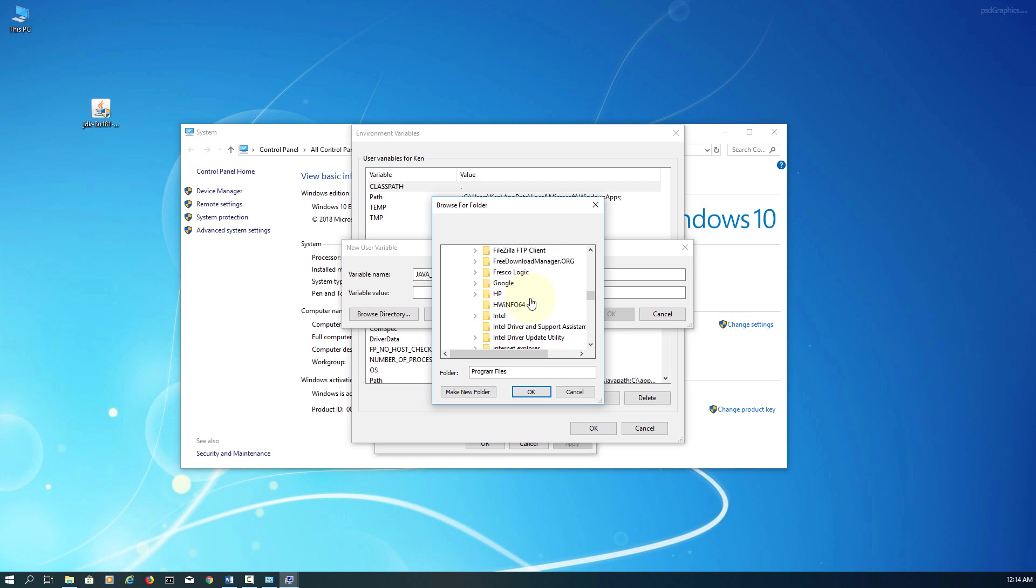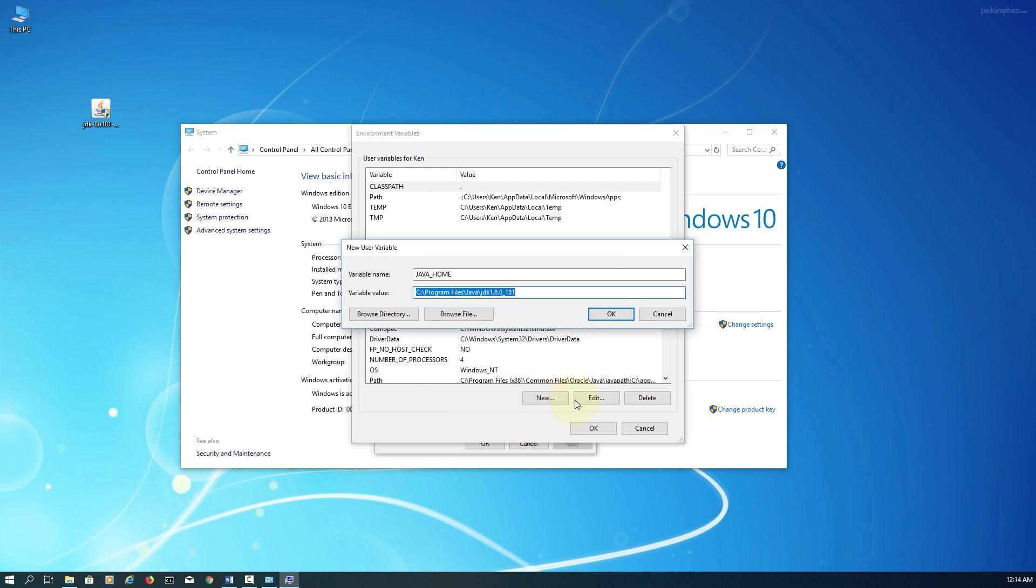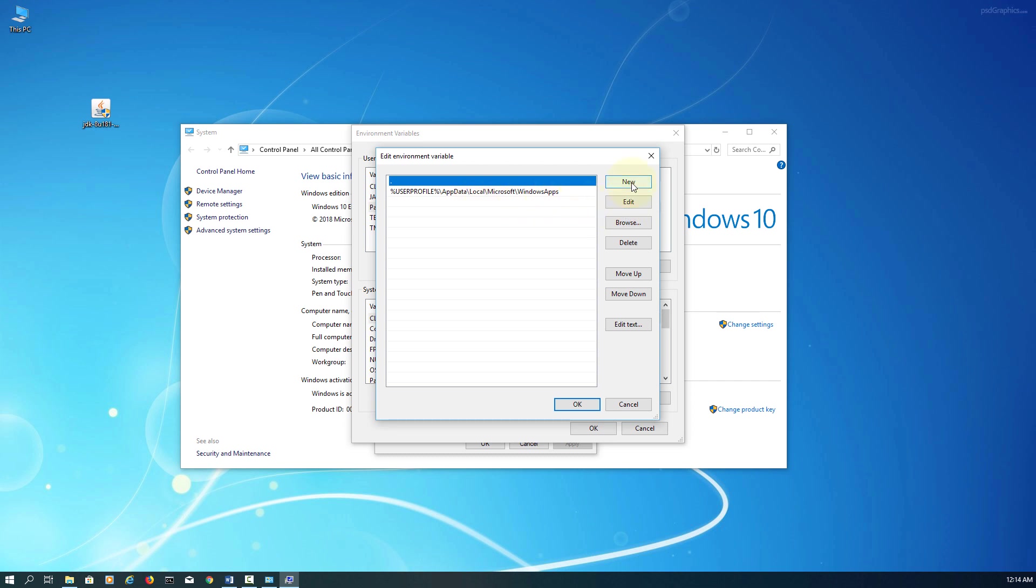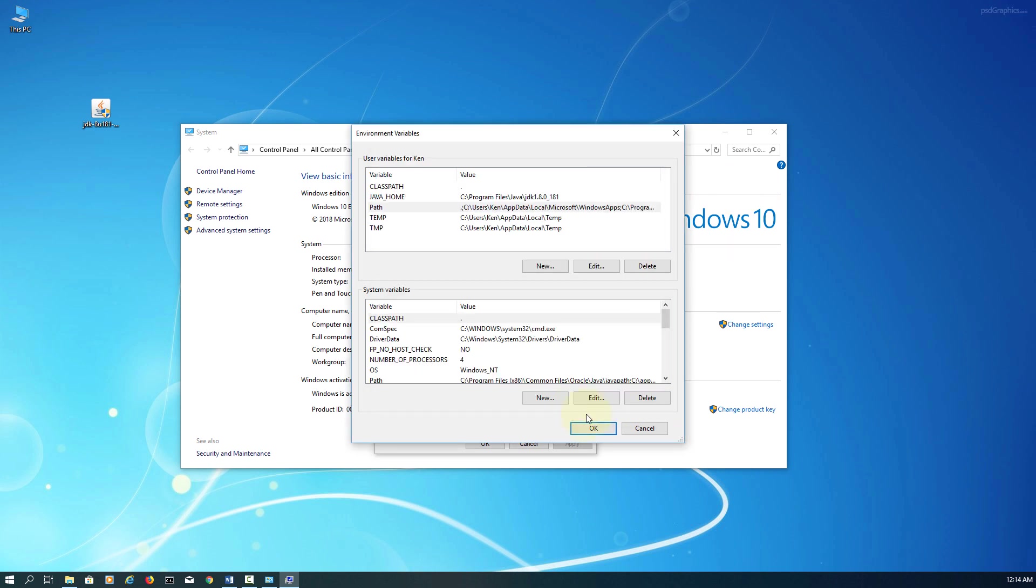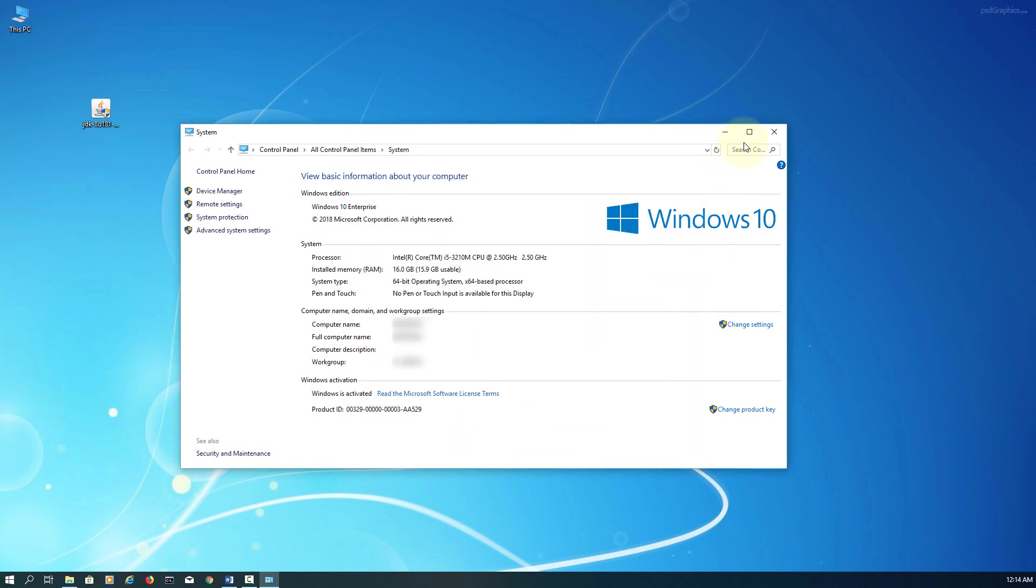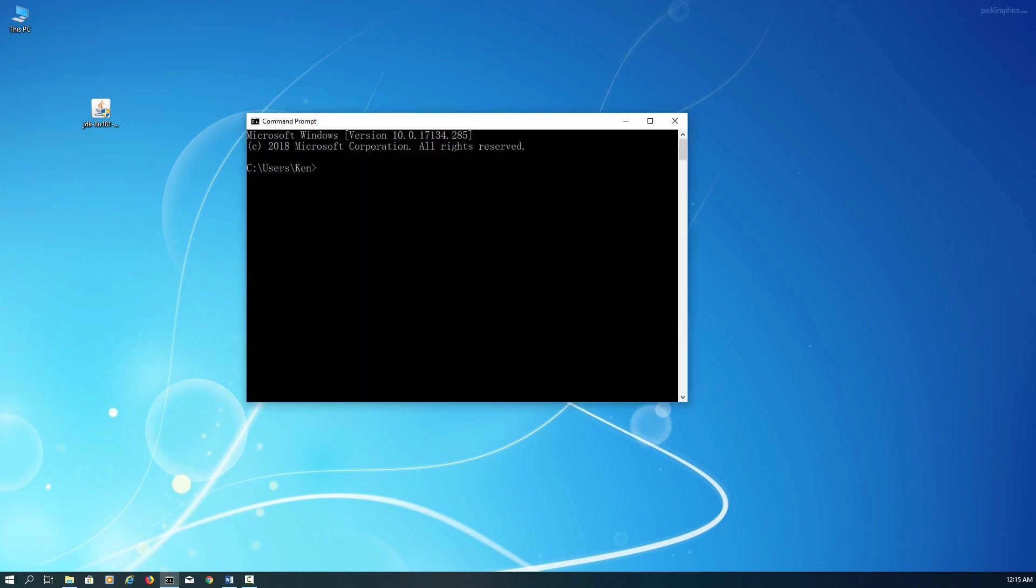This basically runs through the JDK installation directory. Set up Windows home environment variables to the Windows path directory. That's it. Let me just check whether it's installed properly or not.